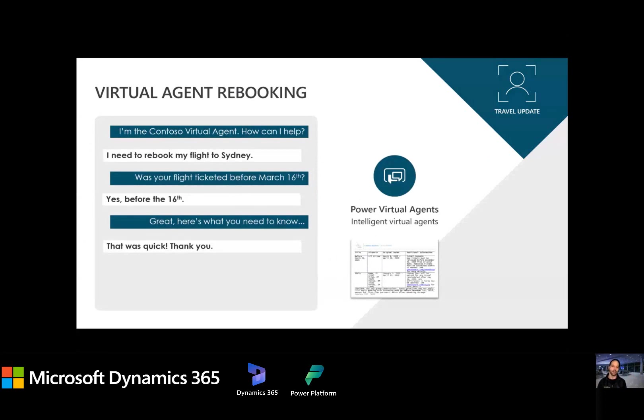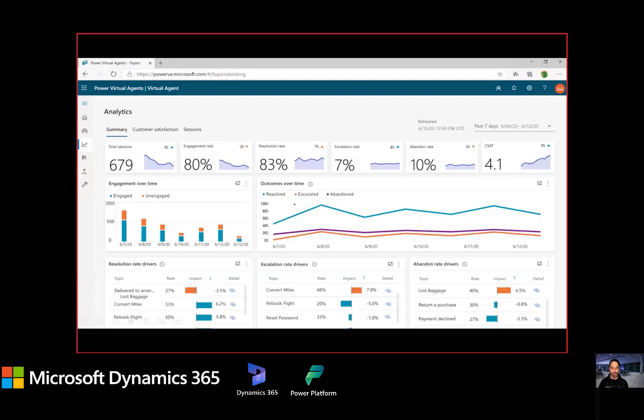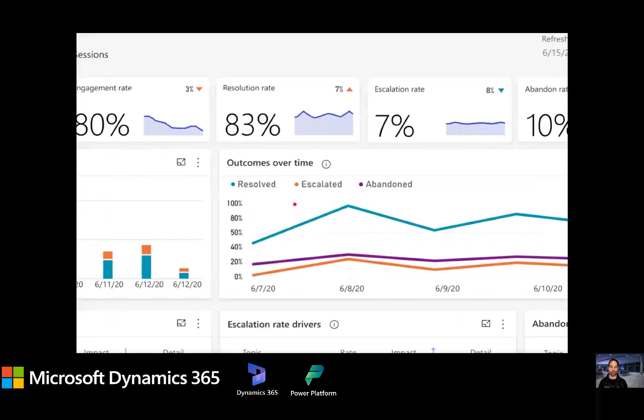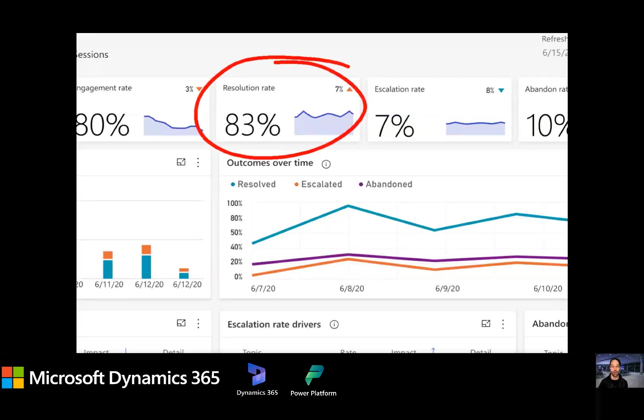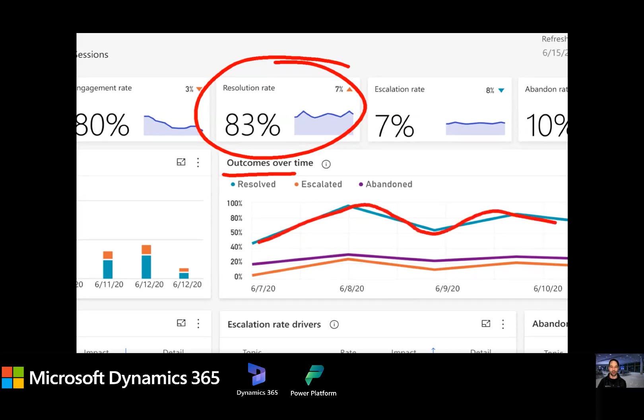And you might be asking yourself too, well, how do I know this is actually working? What's the analytics on something like a virtual agent? And I'll share this sample scenario with you. This, by the way, is an out of the box report that we embed with our virtual agent solution. And I'll focus on really two pieces here. One, the resolution rate. Notice that this virtual agent is solving problems 83% of the time, higher than most human agents. And the other piece here, look at outcomes over time right below it. The resolutions stay way above the level of escalations and abandoned conversations. So the engagement is really high with this virtual agent.